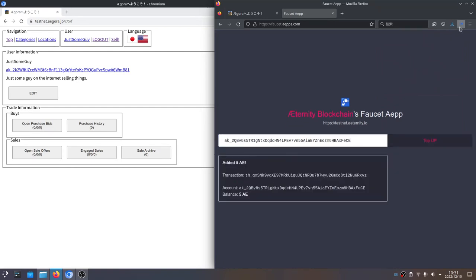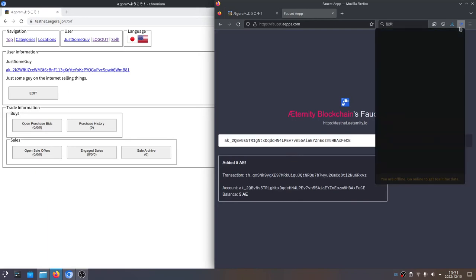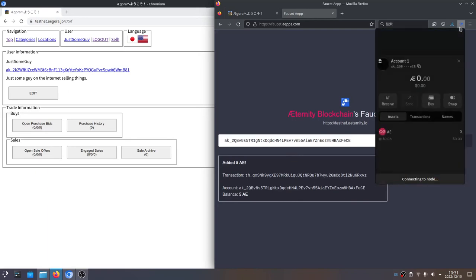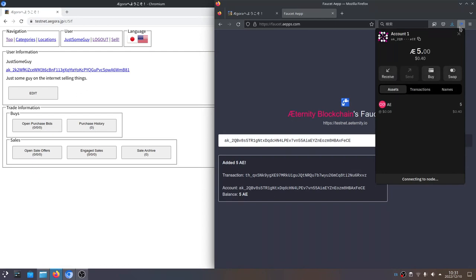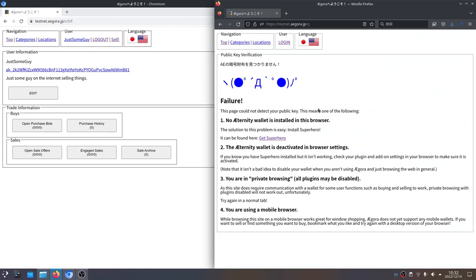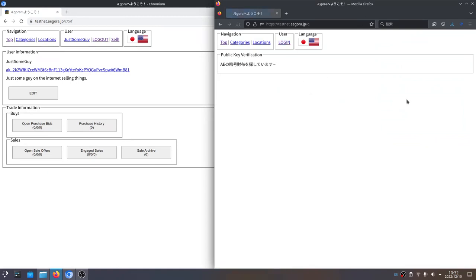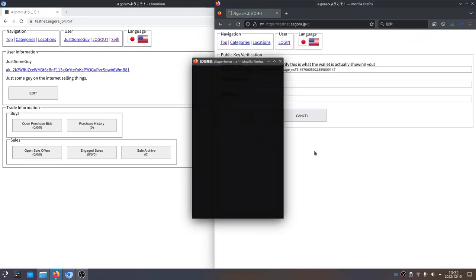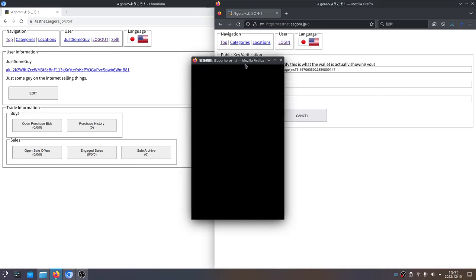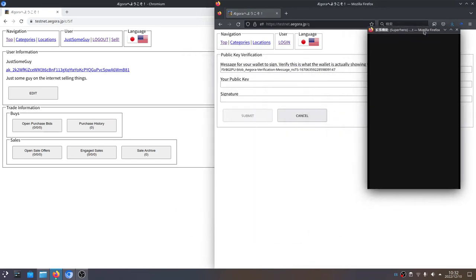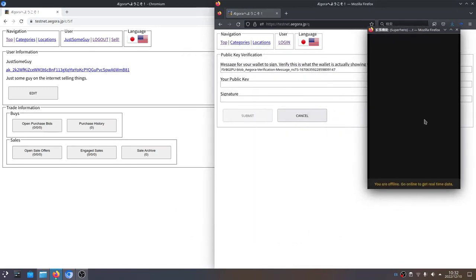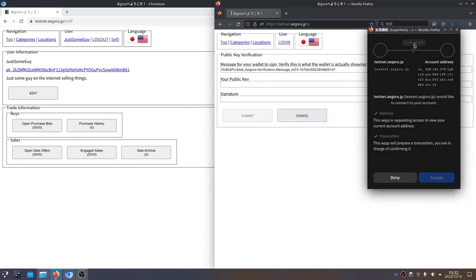I should point out that you can sign in without money — you don't need any tokens to sign into the site. So now we've got 5 AE. We're going to click login again — and look, it found the wallet.